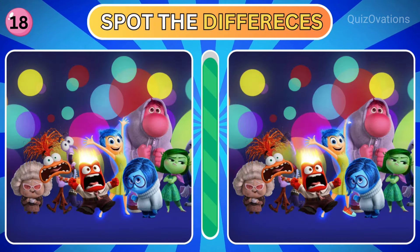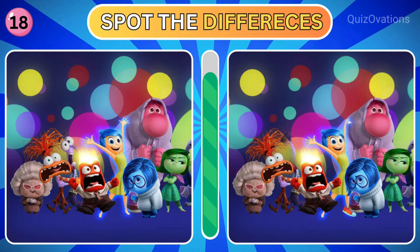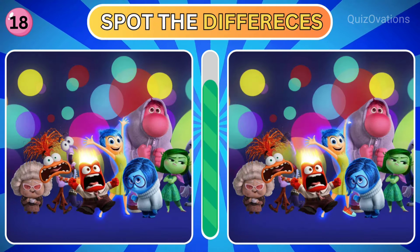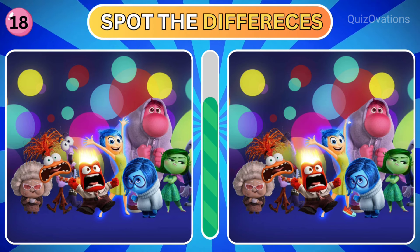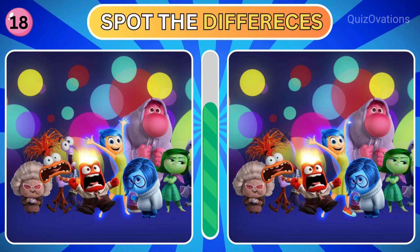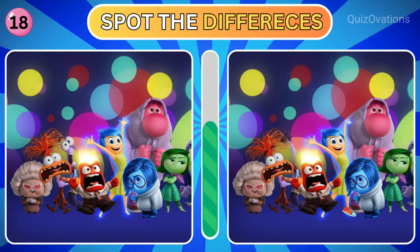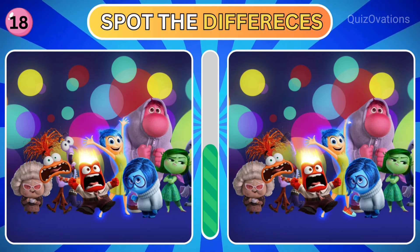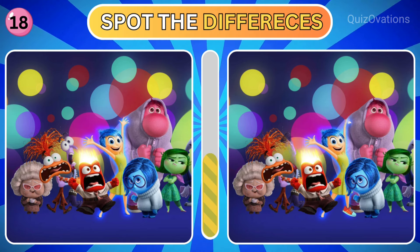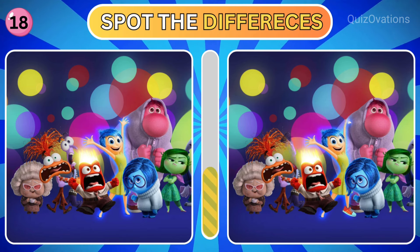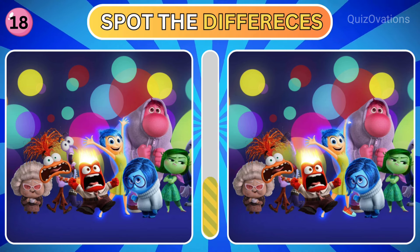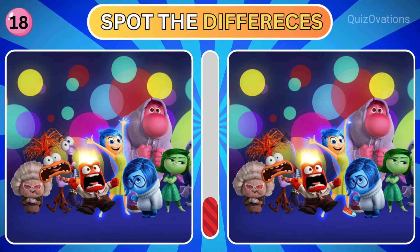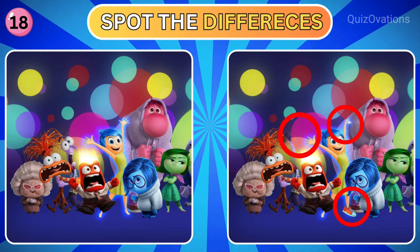Round 18. Can you spot the differences here? Time is up. Let's find out the answers.